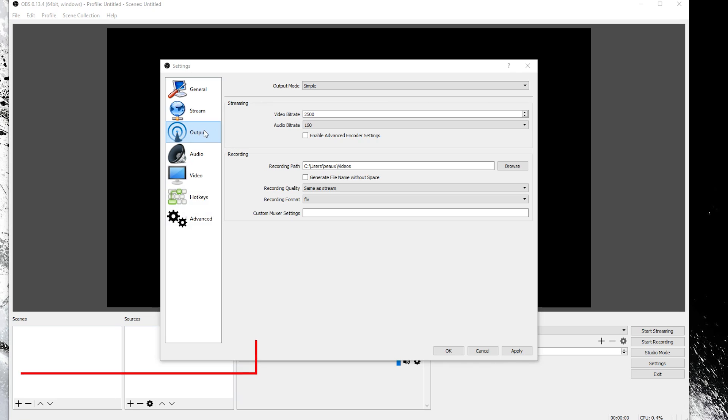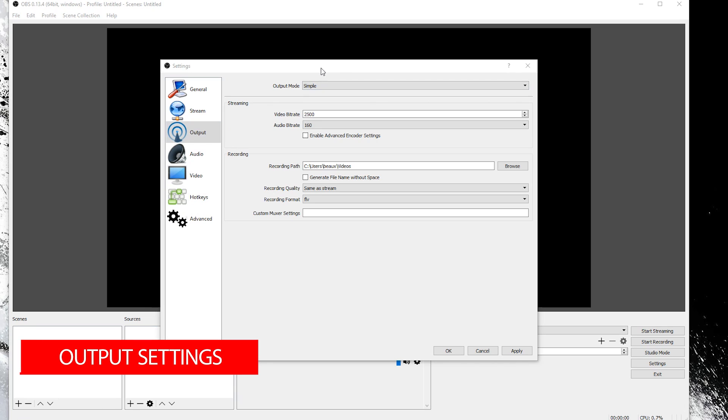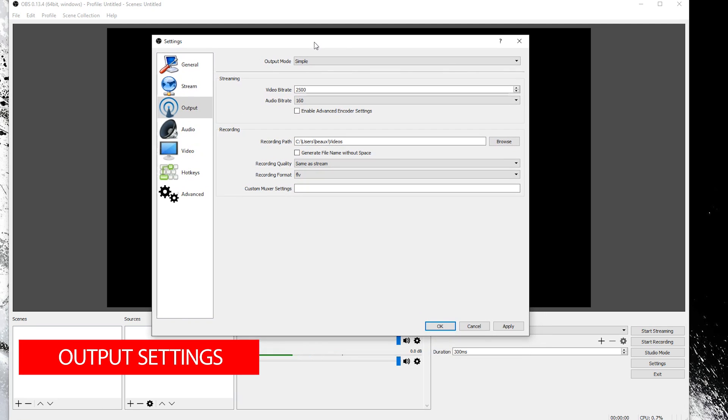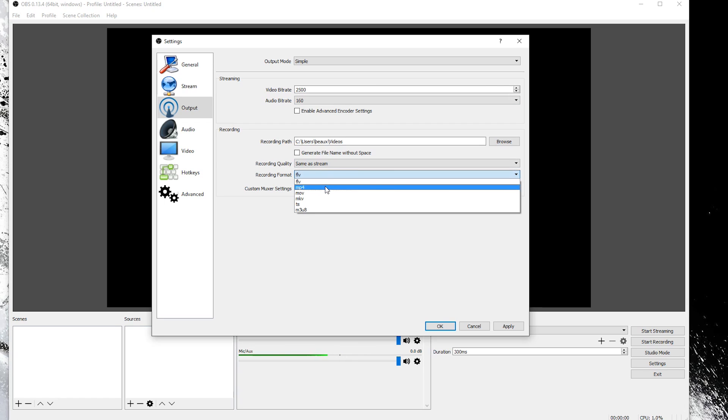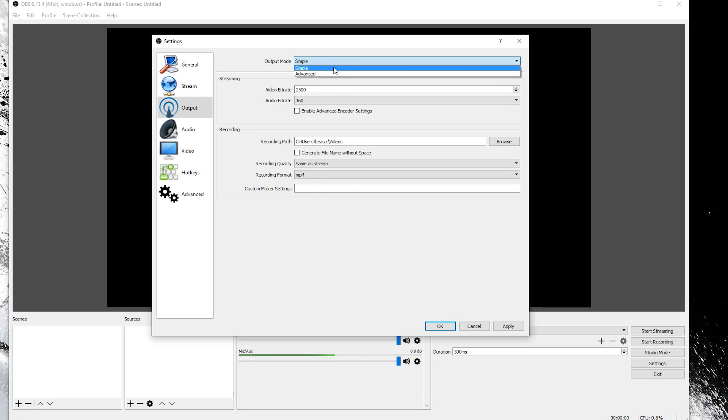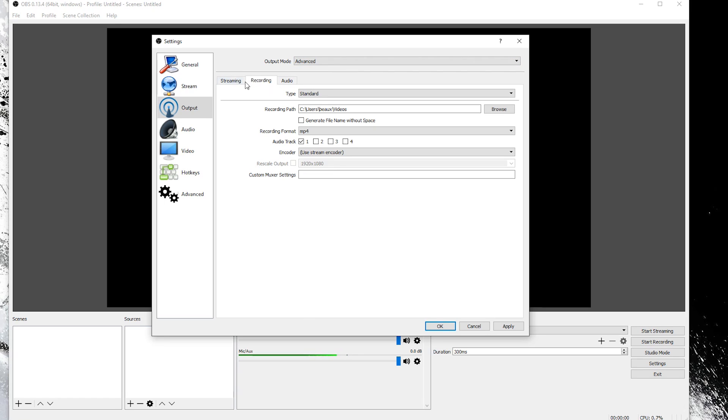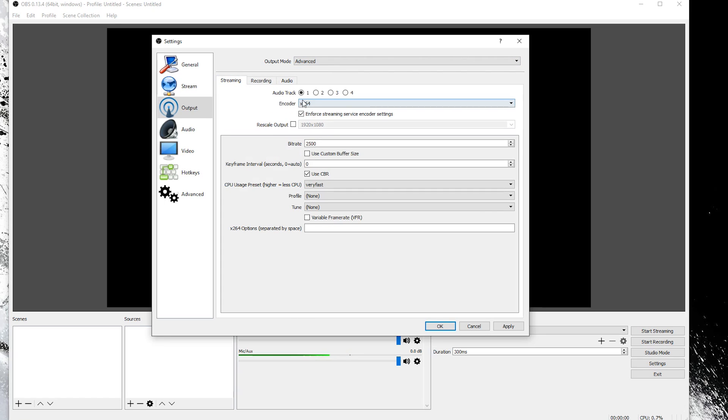For most people the output settings are just fine the way they are. I would at least change the recording format to MP4 if you plan on recording videos and not just streaming. I would also recommend changing the output mode to advanced and learning what all these different settings do.